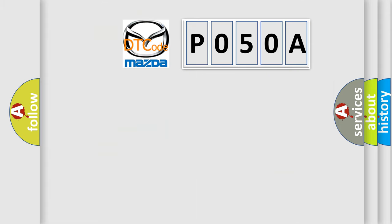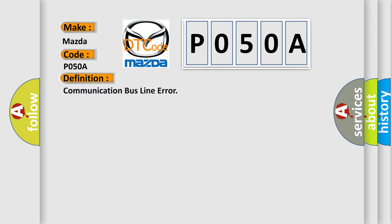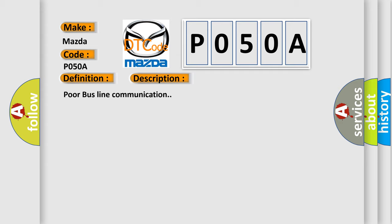So, what does the diagnostic trouble code P050A interpret specifically for Mazda car manufacturers? The basic definition is Communication bus line error. And now this is a short description of this DTC code: Poor bus line communication.